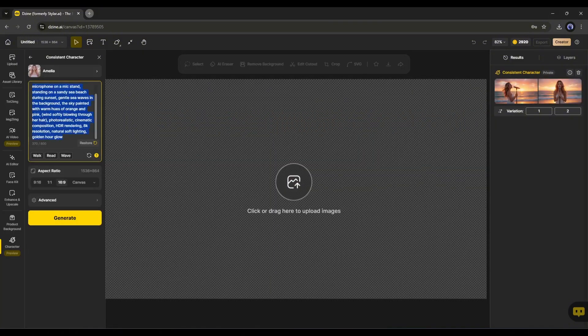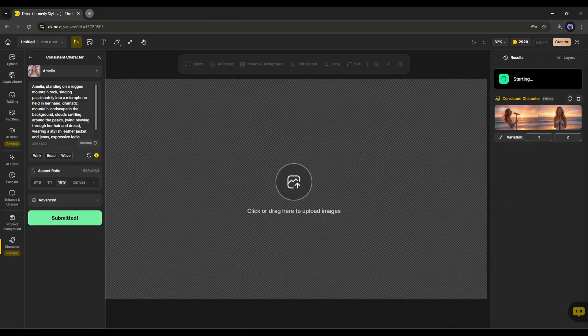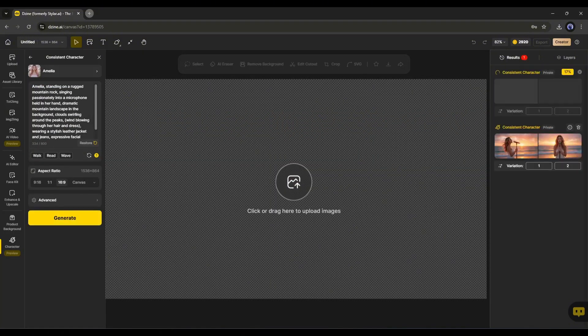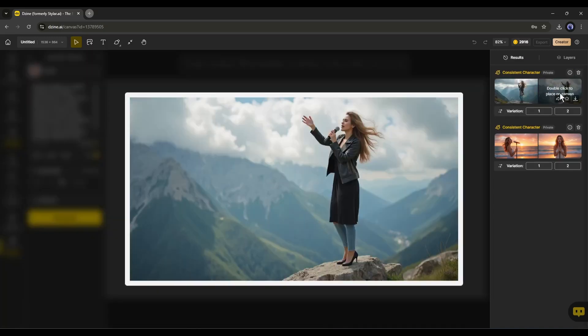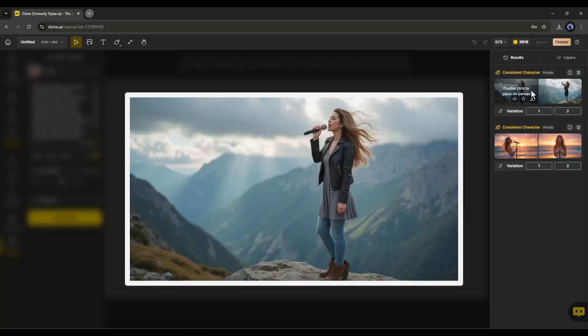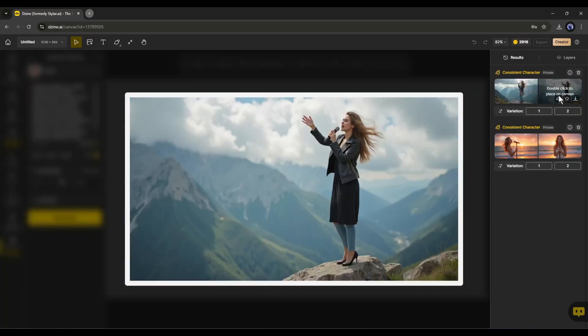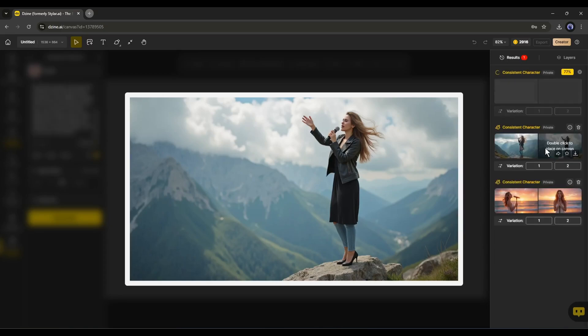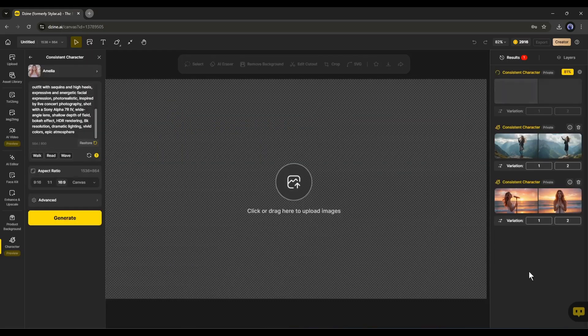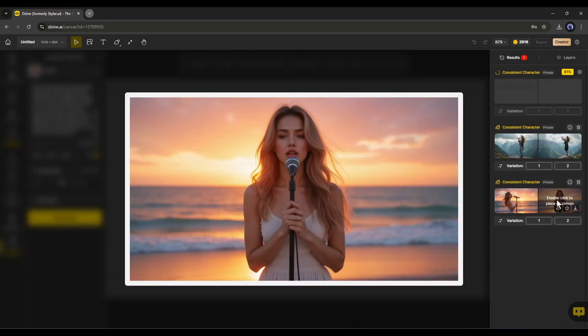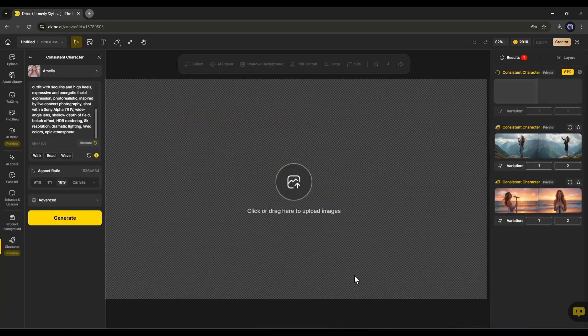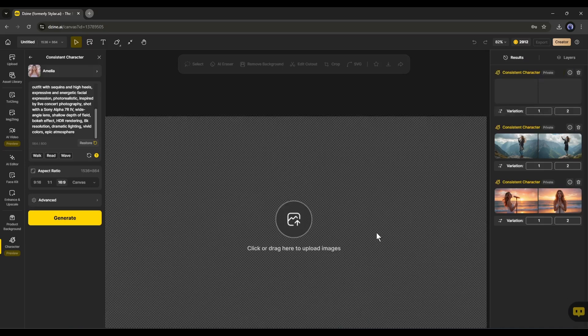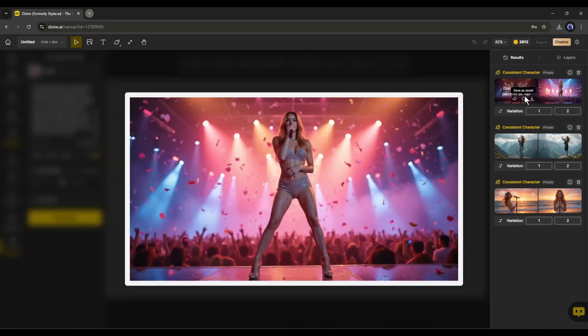Now, in the same method, generate the second image for your video. These are the second scene images. The result is amazing. I love it. Now, in the same method, generate all other images. If your video contains different characters, you can train different characters and generate images with them.